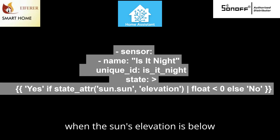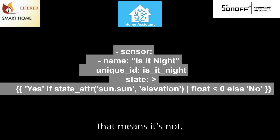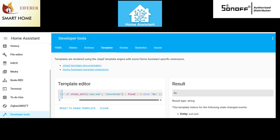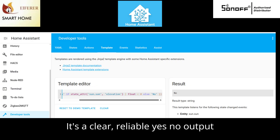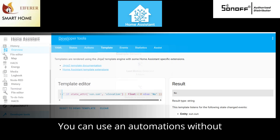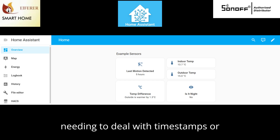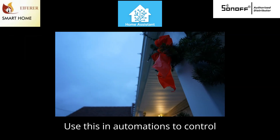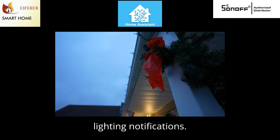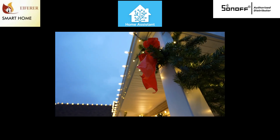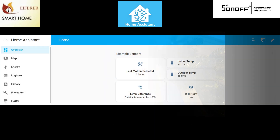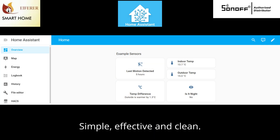When the sun's elevation is below zero degrees, that means it's night, so we return 'yes.' Otherwise it's day and we return 'no.' It's a clear, reliable yes/no output we can use in automations without needing to deal with timestamps or offsets. Use this in automations to control lighting, notifications, or routines based on actual sunset position — not fixed times. Simple, effective, and clean.